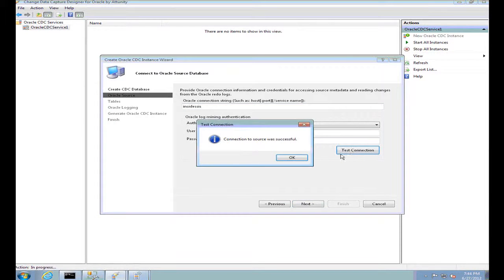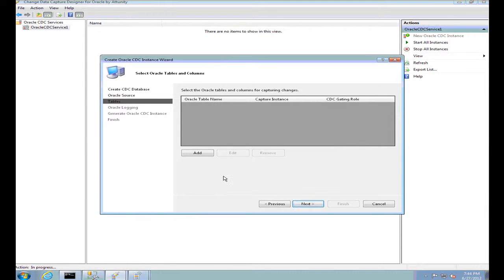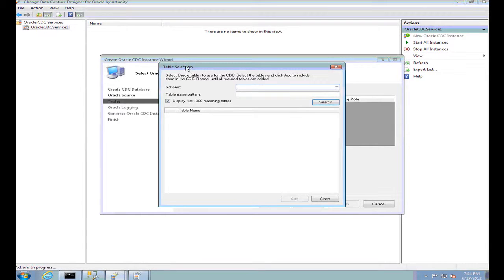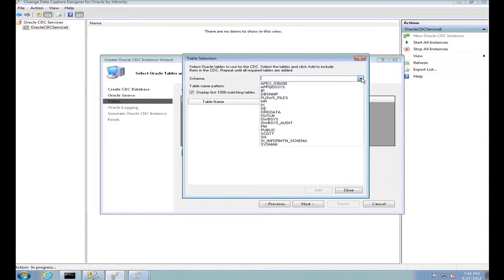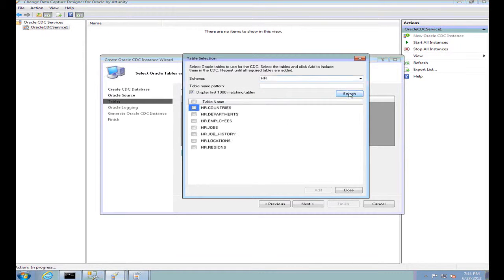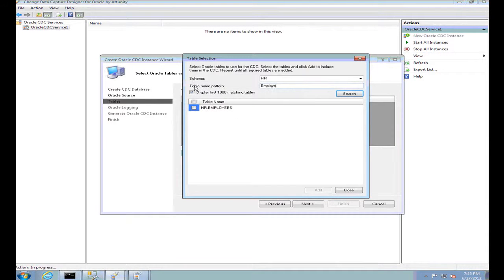I'll test the connection. In this step, the wizard asks me which tables I want to capture CDC changes for, so let's add some tables. In this table selection wizard, you can filter all your tables by schemas. I want to select HR.Employees, so I'll select the schema HR. I can do a search and see all the tables under schema HR. I can also filter by table name pattern and get only HR.Employees. Let's select that.